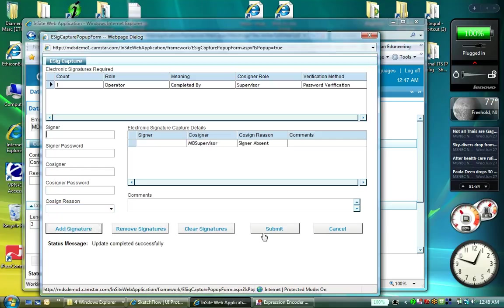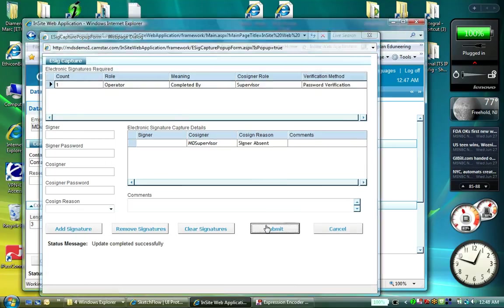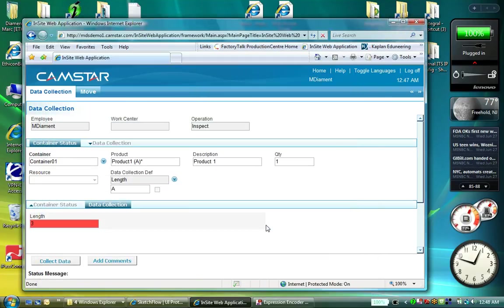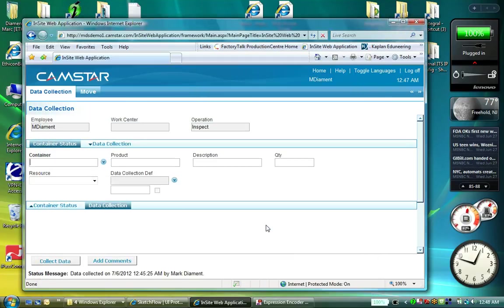They then submit. And that transaction here is completed.